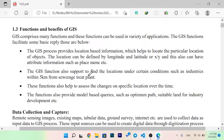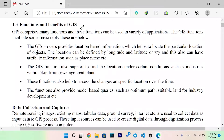Hello everyone. Today we are discussing the functions and benefits of GIS. GIS comprises many functions used in a variety of applications. GIS provides location-based information which helps to identify the particular location of an object. The location can be defined by longitude and latitude, x and y, and can also have attribute information such as place name. GIS functions also support finding locations under certain conditions, such as industry within 5km from a sewerage plant.